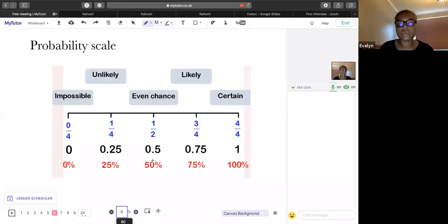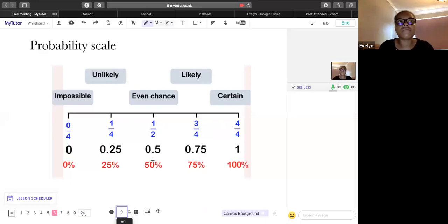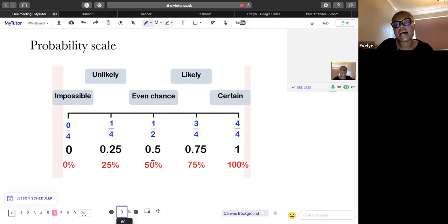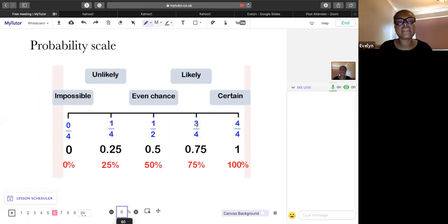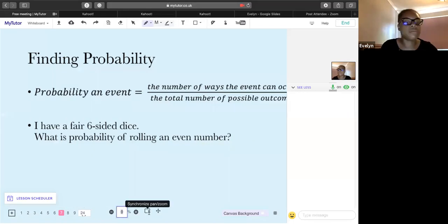A half, 0.5, or 50% — like flipping a coin, heads or tails — that's what we call an even chance. Three-quarters, 0.75, or 75% is likely — like it being hot in the summer. A probability of one — four over four, or 100% — means it's definitely going to happen, like rain during a rainstorm. Make sure you understand where those words lie on the probability scale.